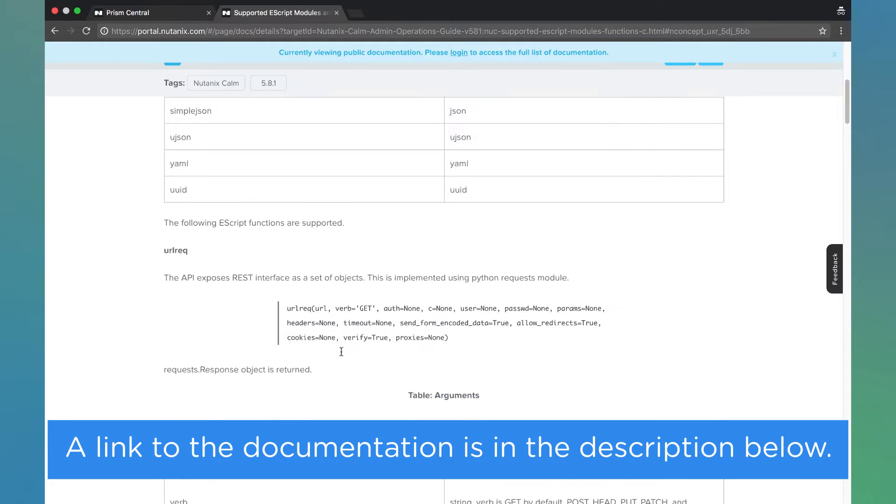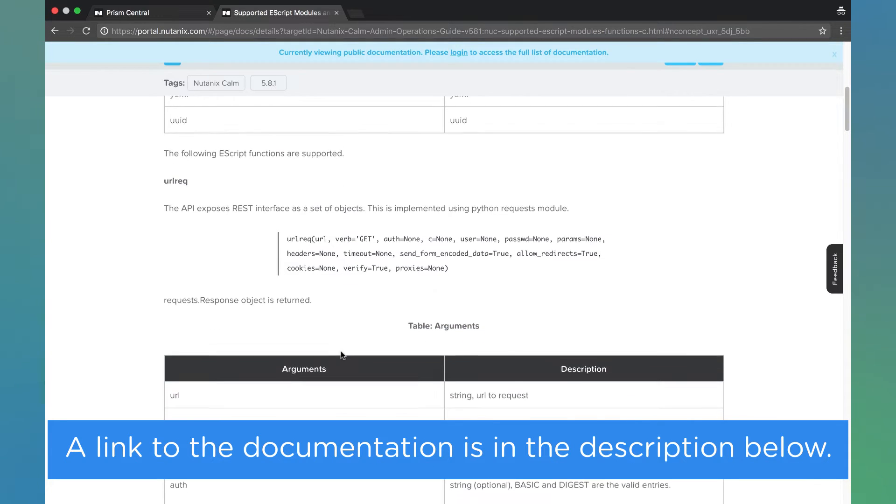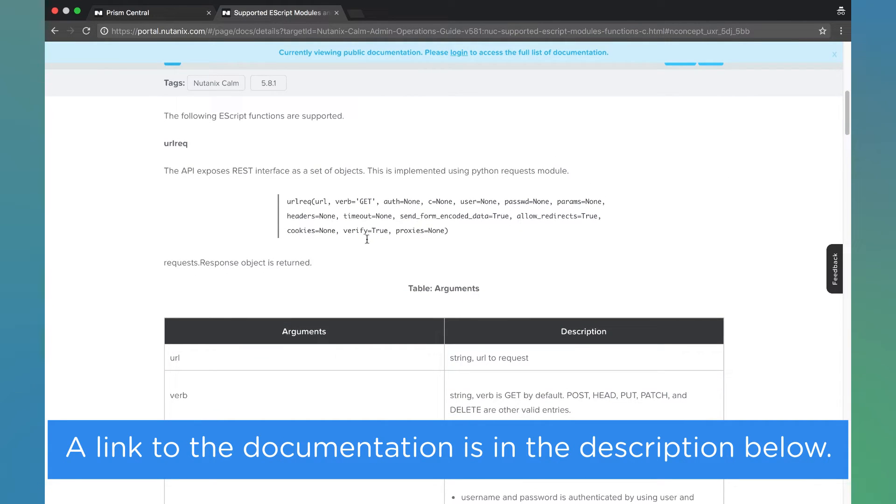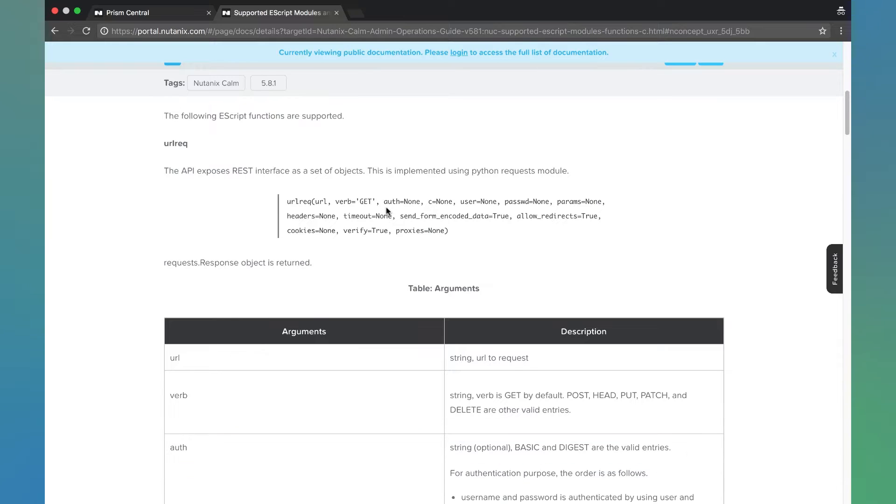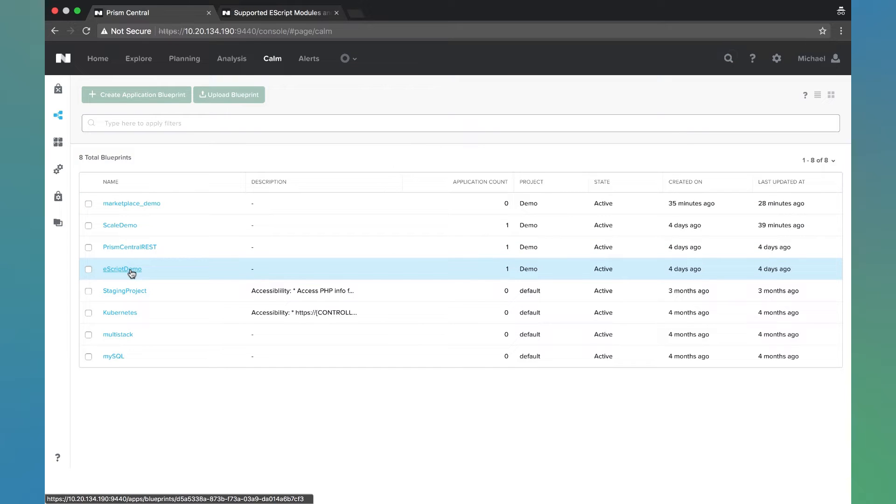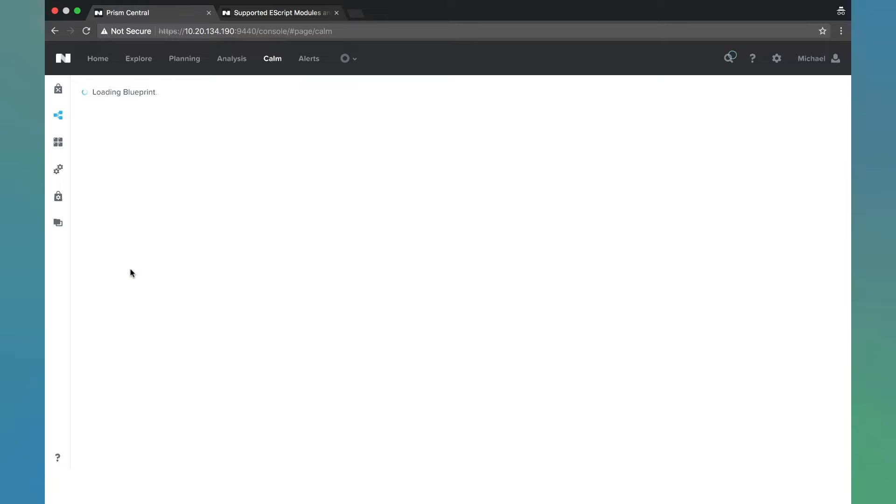There's information here on our documentation about all the various arguments you can send, but for today's example we're just going to do a very basic call to see how it works. So here we're going to click on our Escript demo blueprint.